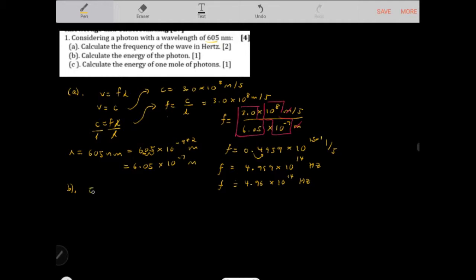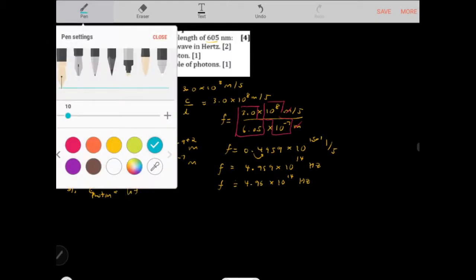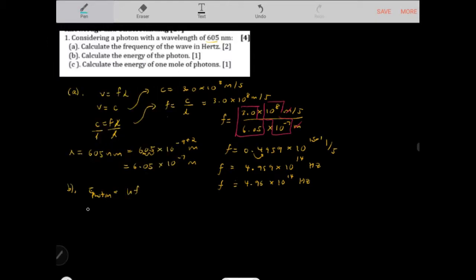For part b, the energy of one photon uses E = hf. Planck's constant is 6.626 × 10⁻³⁴ kg·m²/s, multiplied by the frequency of 4.96 × 10¹⁴ Hz to give the energy of one photon.